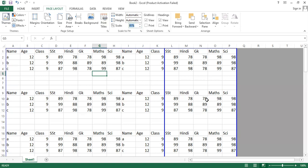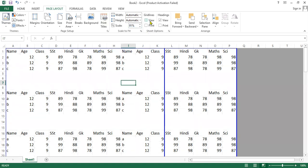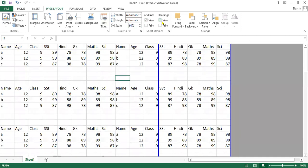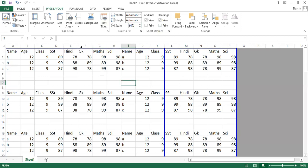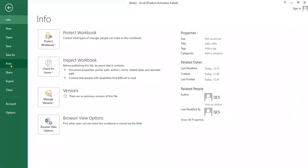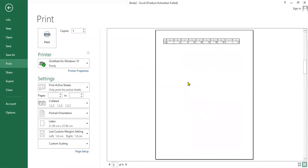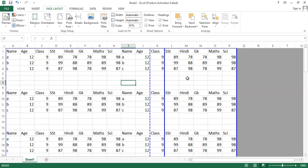Next, we have Gridlines and Headings options. If you want to view gridlines, check the Gridlines box; uncheck it to hide them. Same for Headings — check or uncheck as needed. If you want gridlines and headings to appear in your printout, check both options, then go to Print Preview and you'll see the headings and gridlines are visible on the printed page.